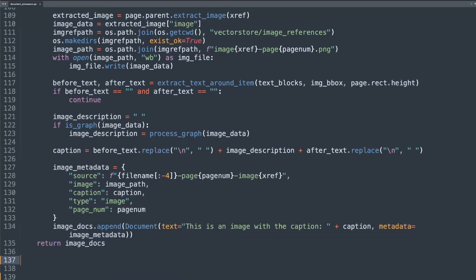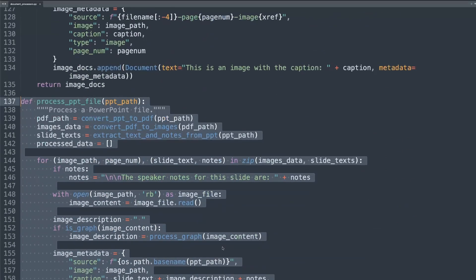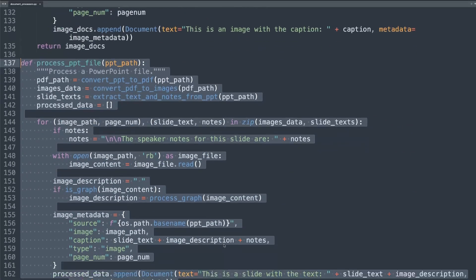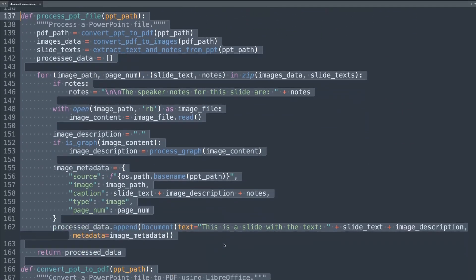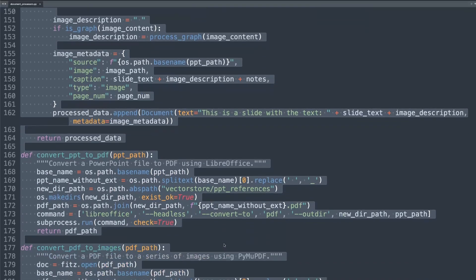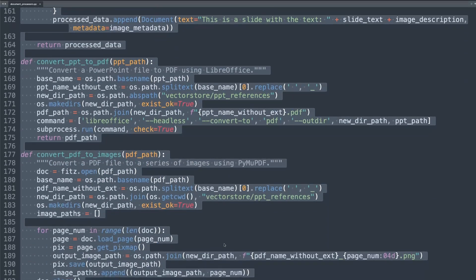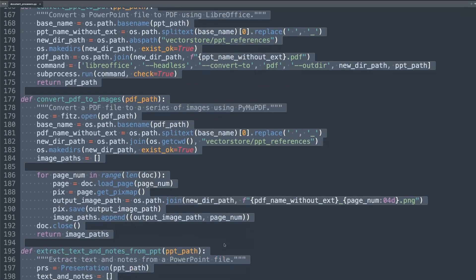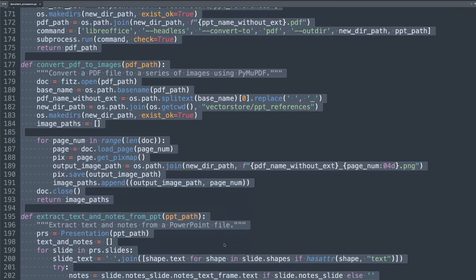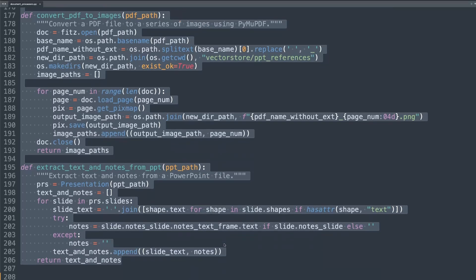Now let's work on PowerPoint processing. Here we're writing four different functions that work together to process PowerPoint files, converting them into PDFs and then to images.